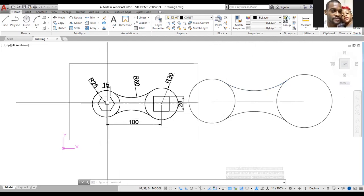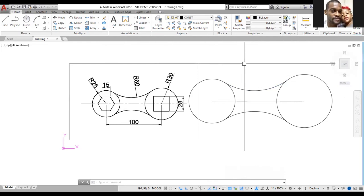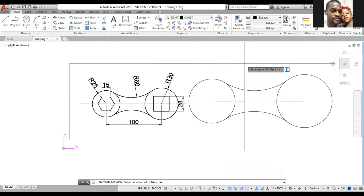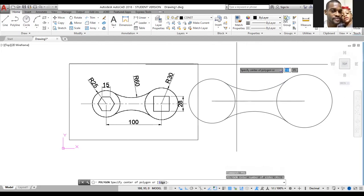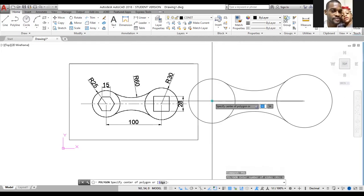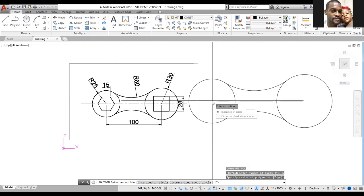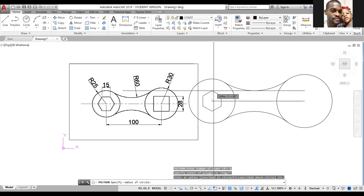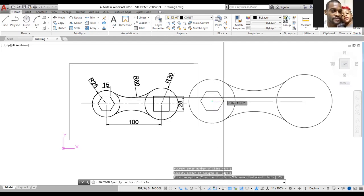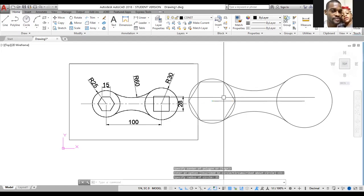Now I want to draw my hexagon. Go to Polygon — type POL and press Enter. Enter 6 for the number of sides and press Enter. Left click at the middle of the left circle to specify the center. Accept Inscribed Circle and type in a radius of 14, then press Enter.